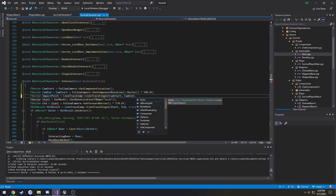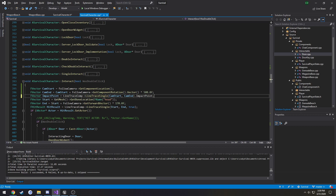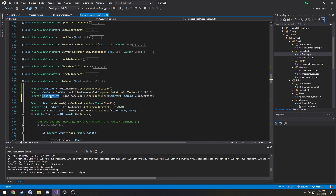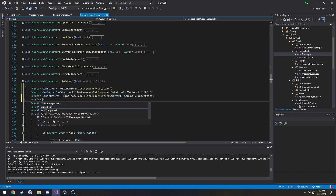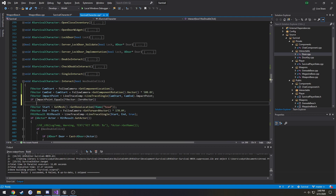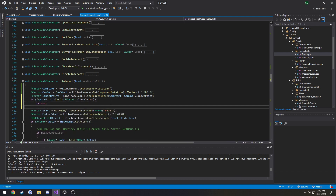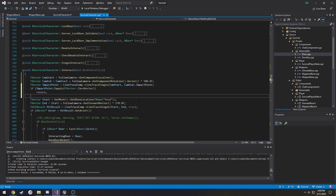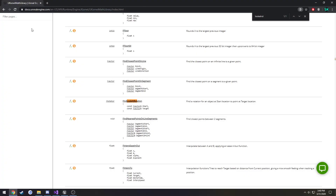LineTraceSingle returns an FHitResult. The hit result contains a variable called the impact point, which is an FVector, so we're just getting it and storing it in impactPoint. From here, if impactPoint equals FVector zero vector, we're simply going to return because it hit nothing. Now we have our camera line trace and we can use that impact point as the direction we're going to send our line.